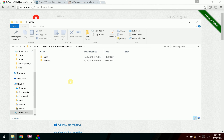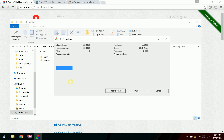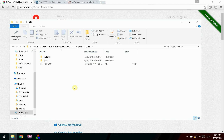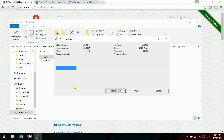After the extraction finishes, go to the build folder and configure the setup environment variables.